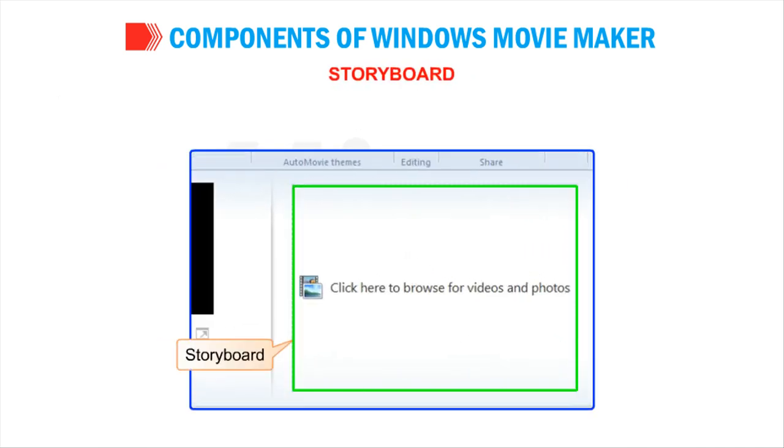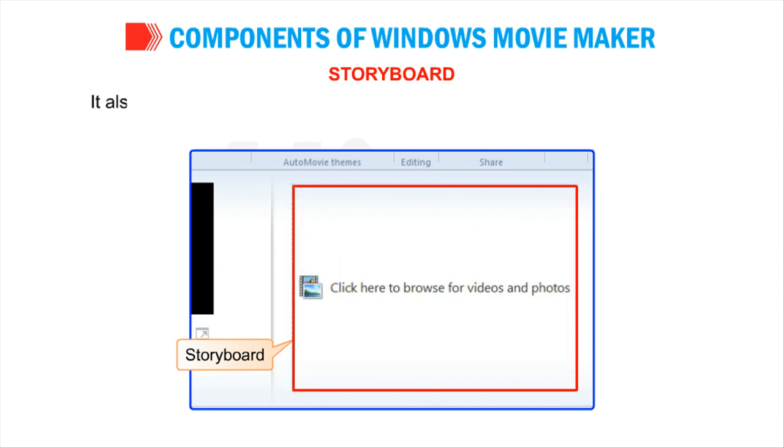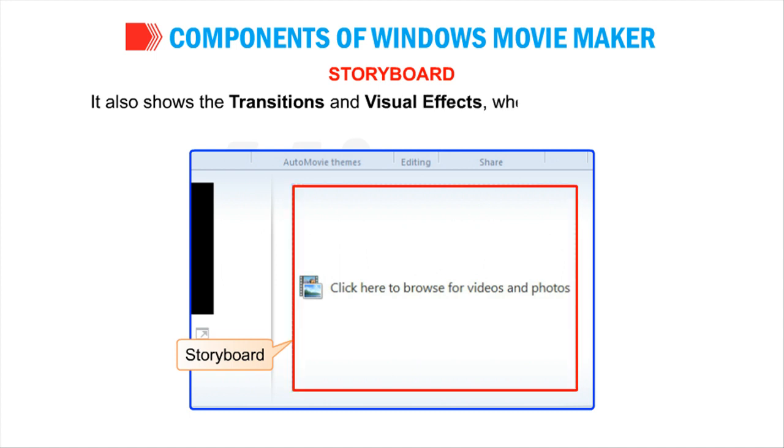Story Board: It is used to arrange and manage the video clips in our project. It also shows the transitions and visual effects when applied to the clips.